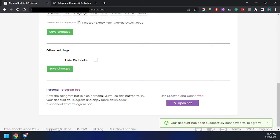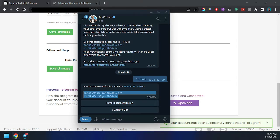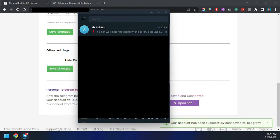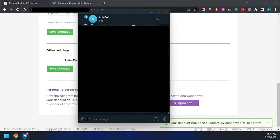Your account has been successfully connected to the Telegram bot. Let's see what's happening — the previous message has been removed, so let's check what is there now.